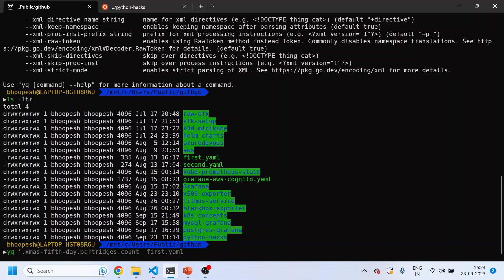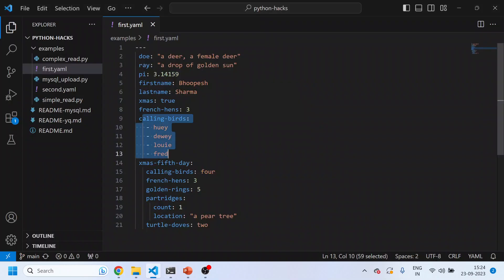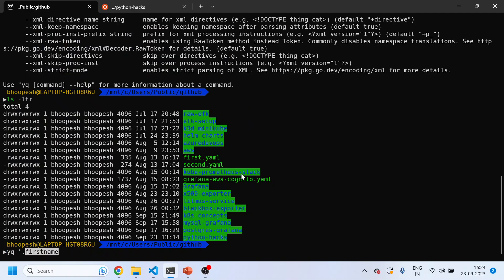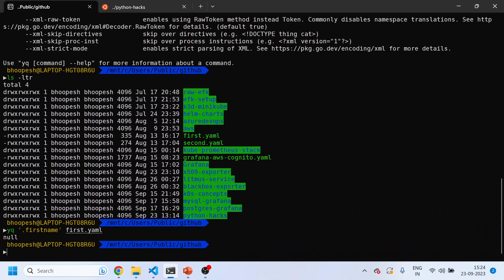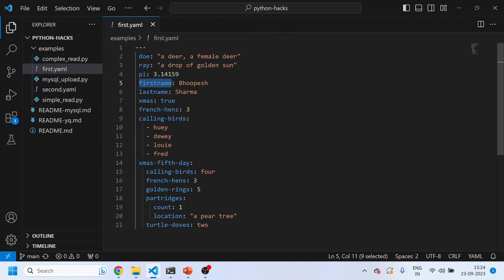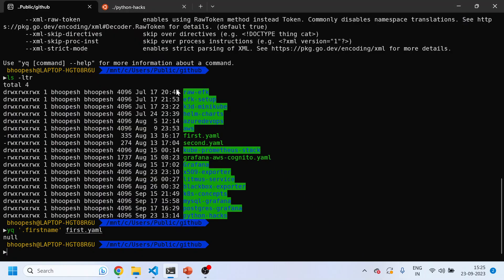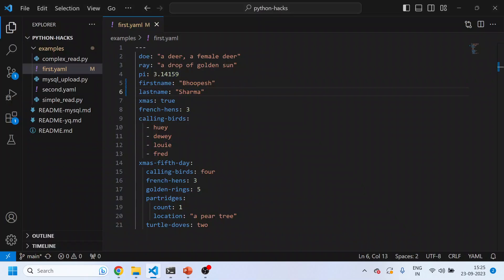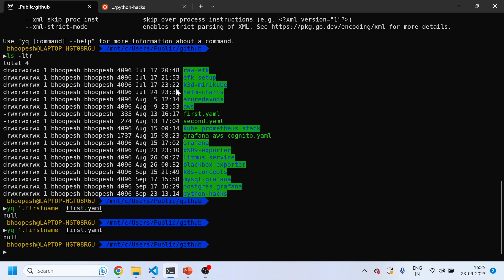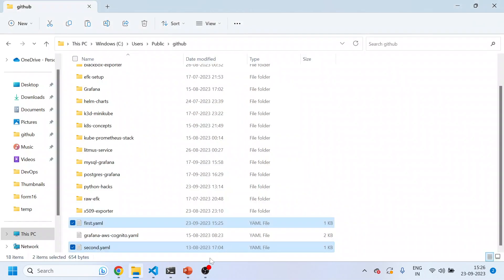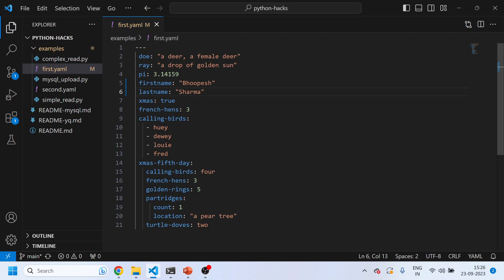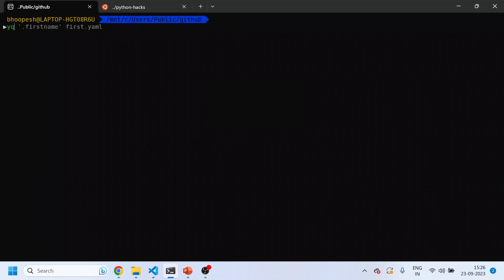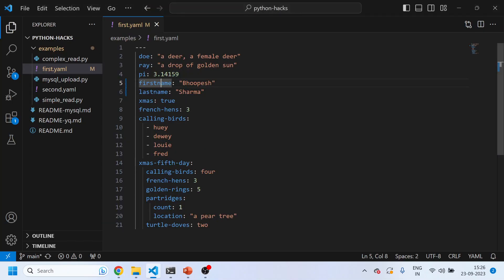I'll do YQ and this is the starting code. Let me try to get the first name from the YAML file. I'll do first name and then first.yaml. First name is coming out to be null, interesting why? I need to check this.